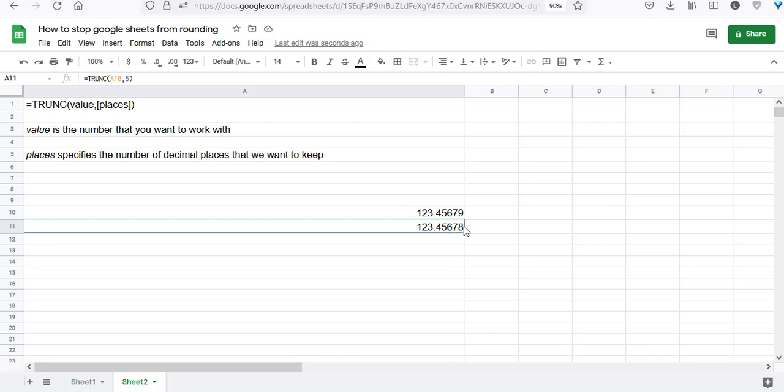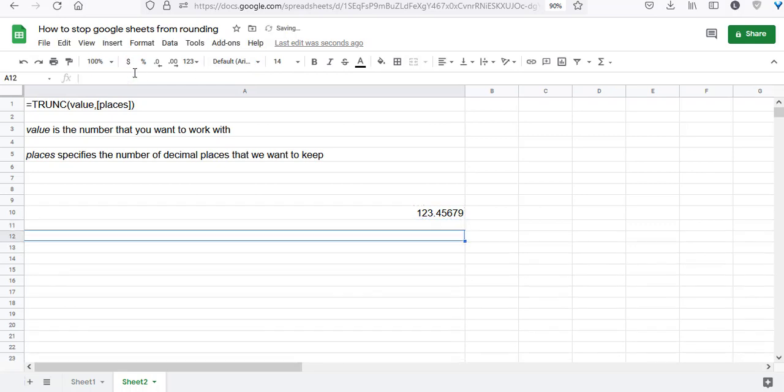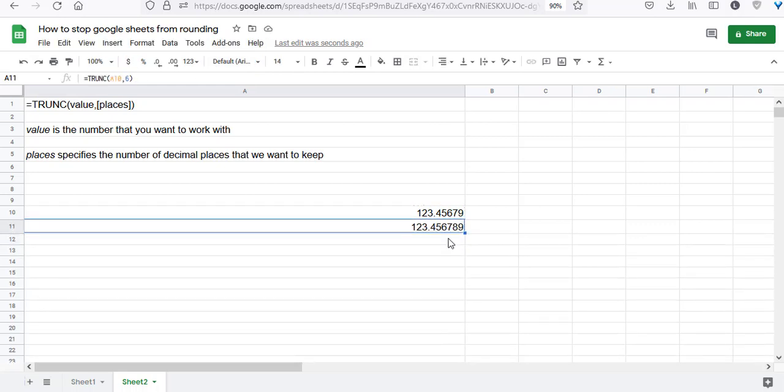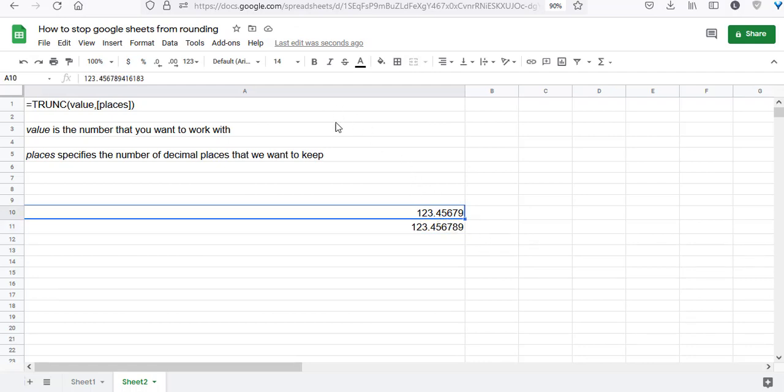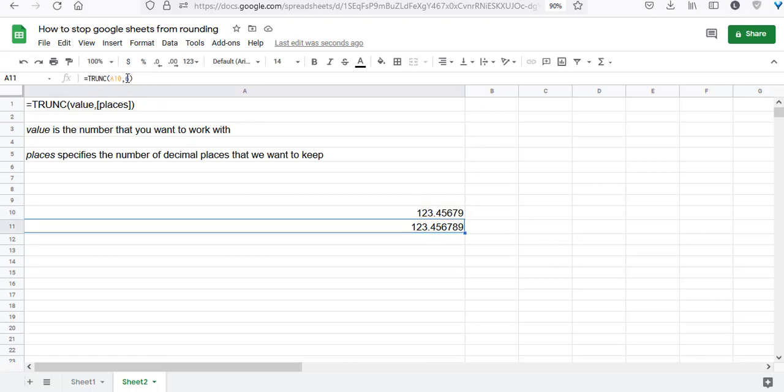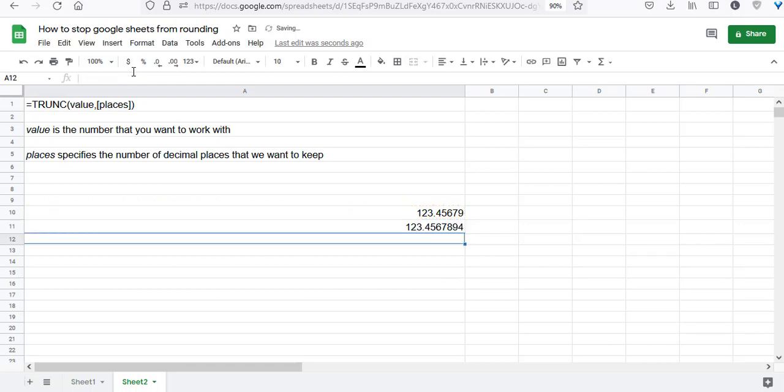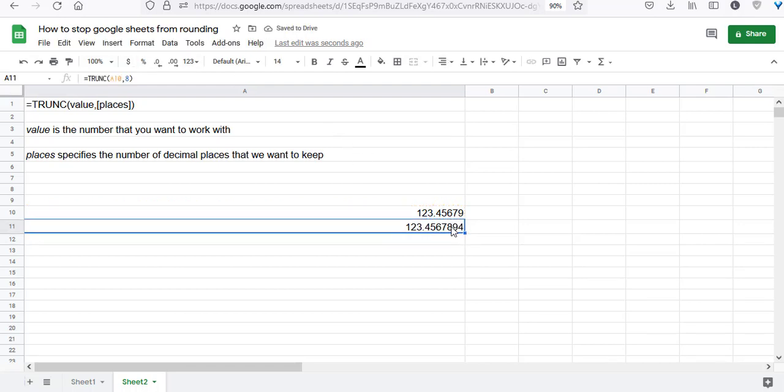Let's see what happens when I change the second parameter to six. Even though cell A10 shows just five digits, the TRUNC function shows six digits. Now watch what happens when we increase it to eight decimal places.